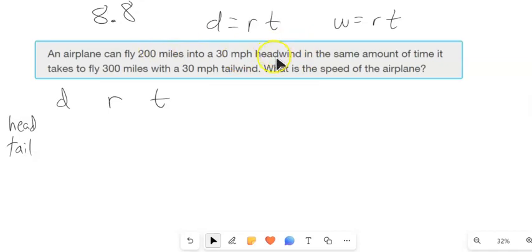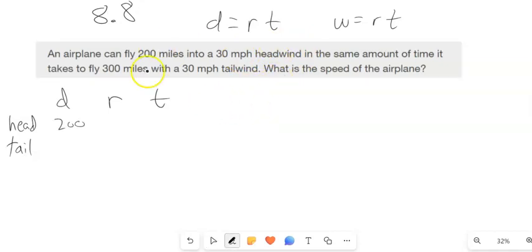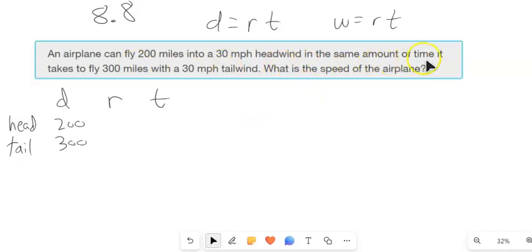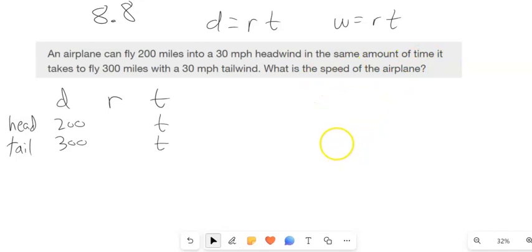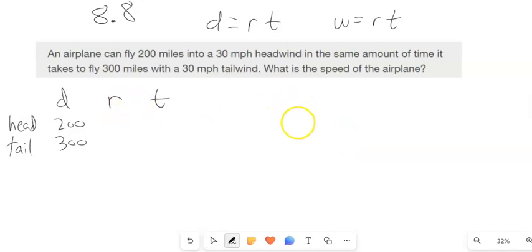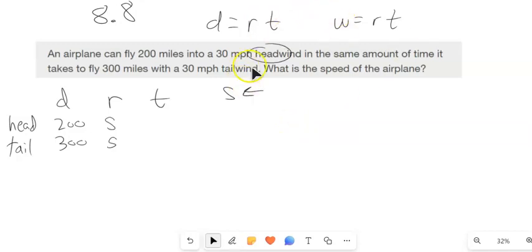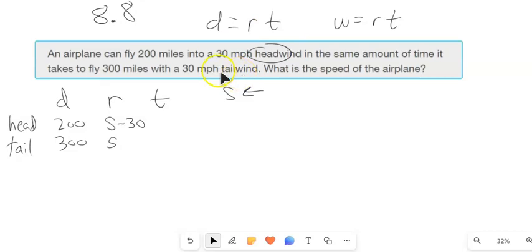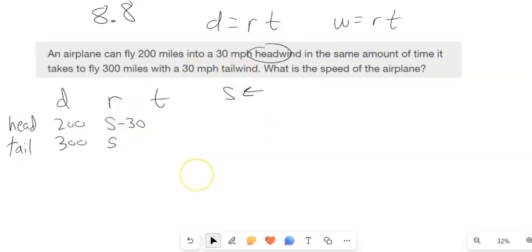It's 200 miles into the headwind and 300 miles with the tailwind — same amount of time. If the rate of the plane is S, when it is going into a headwind it's being slowed down by 30 miles per hour, so the rate is S minus 30. With a tailwind it's sped up, so that rate would be S plus 30.